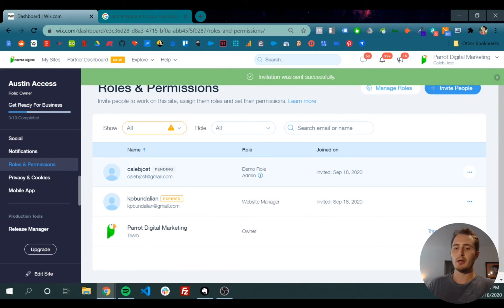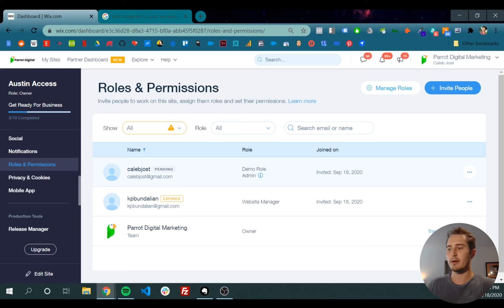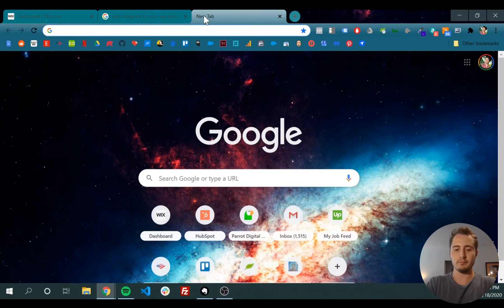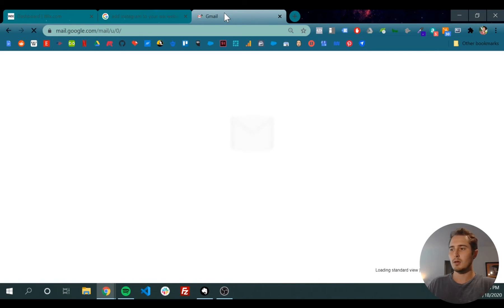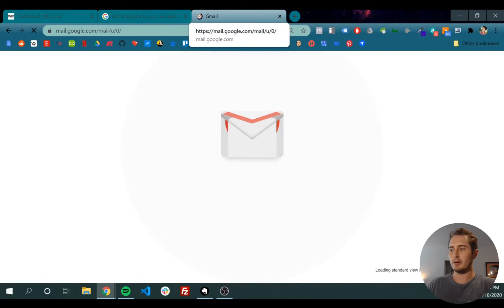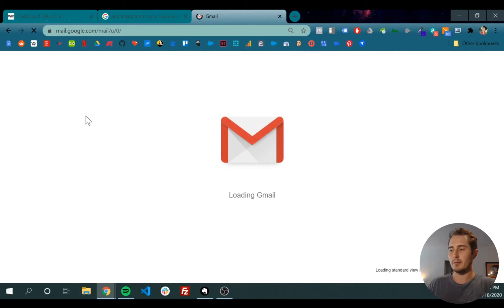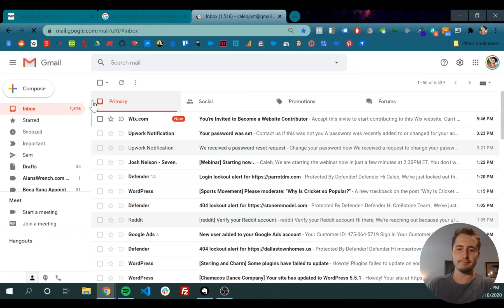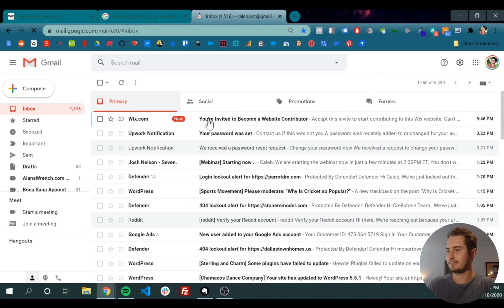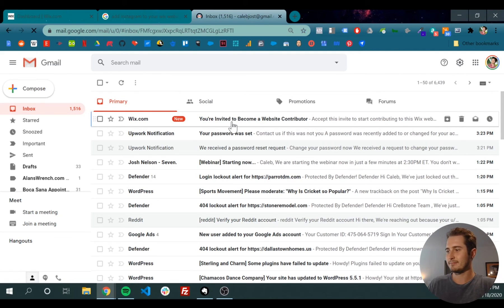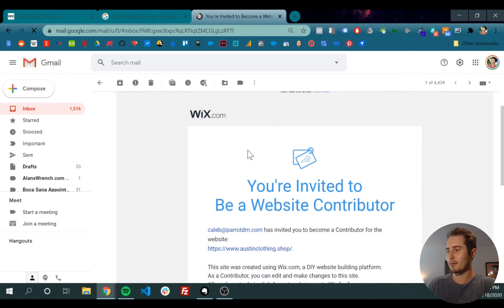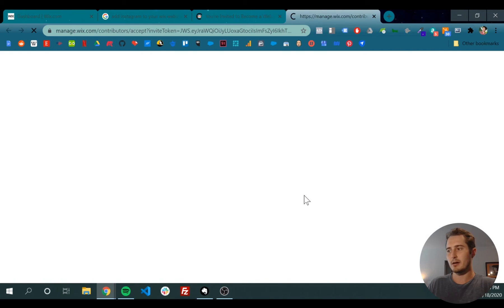That person has to go into their email. I would need to go into caleb.joseph@gmail.com and accept the invite. I know I have a ton of unanswered emails. Cool, so right here, I accept now.